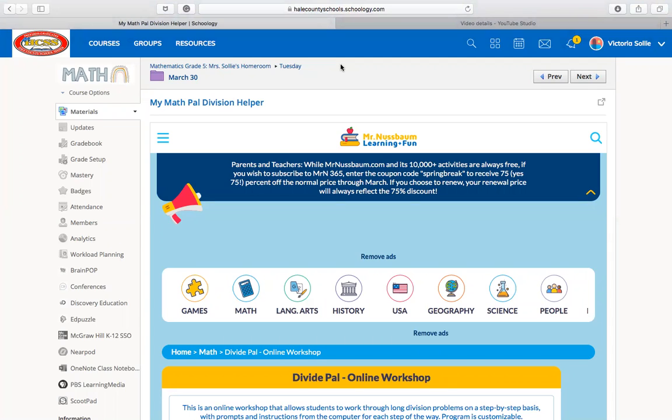Since y'all have done pretty well with division, I found this tool called My Math Pal Division Helper that is going to help you walk step by step through a division problem to make sure you understand how to divide.